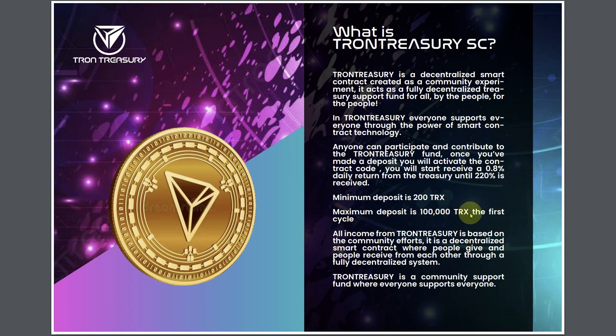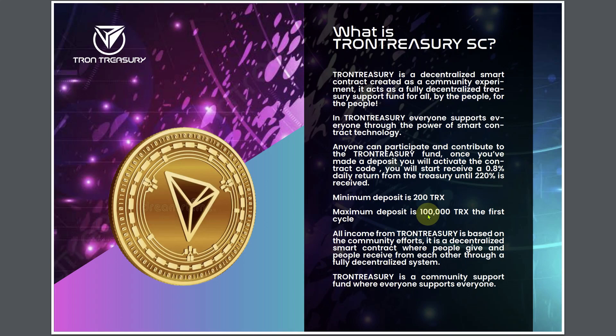Maximum deposit is 100,000 TRX the first cycle. That would be $10,775.31 at the current price of Tron right now. And it says the first cycle. I don't get that right there. We'll get further into detail and see what's going on here.